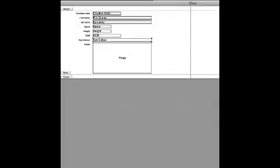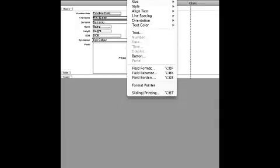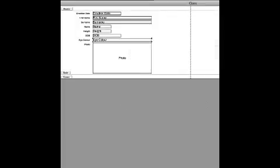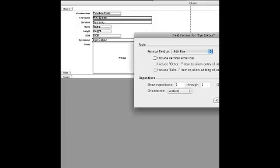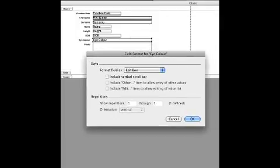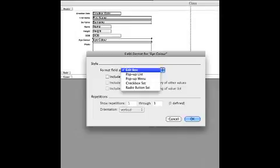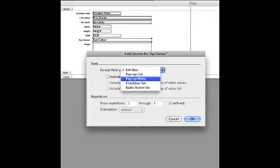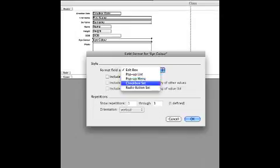We click on eye colour, and then we come down to format, and come to format field. It will give us this box here, and it allows us to do data entry as an edit box, a pop-up list, a pop-up menu, check boxes, or radio buttons.